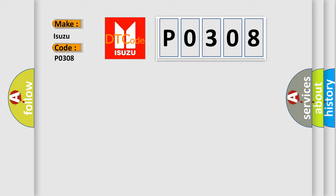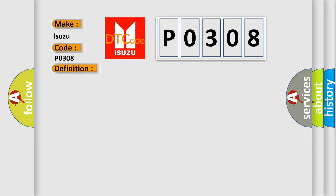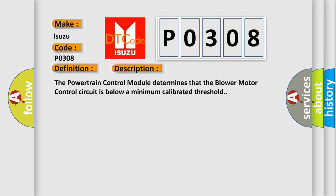The basic definition is: Blend door control circuit low. Here's a short description of this DTC code: The powertrain control module determines that the blower motor control circuit is below a minimum calibrated threshold.